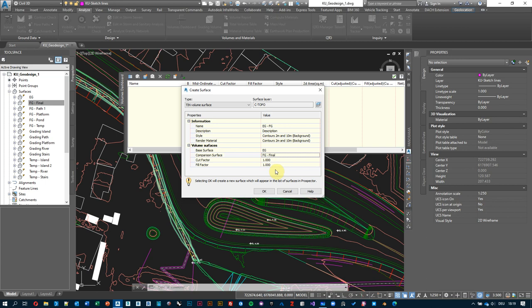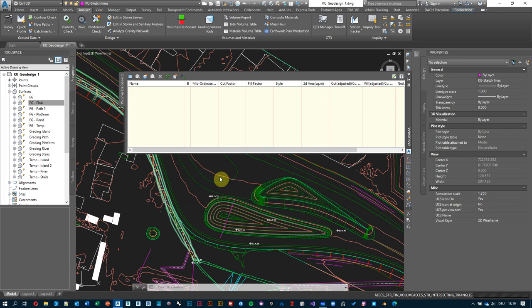The cut and fill factors — let's leave them at one. They're meant to account for the fact that when soil is excavated and dumped somewhere it expands and takes more volume than it would underground. You can counter this using different factors here. As long as we have them at one, we're on the safe side.